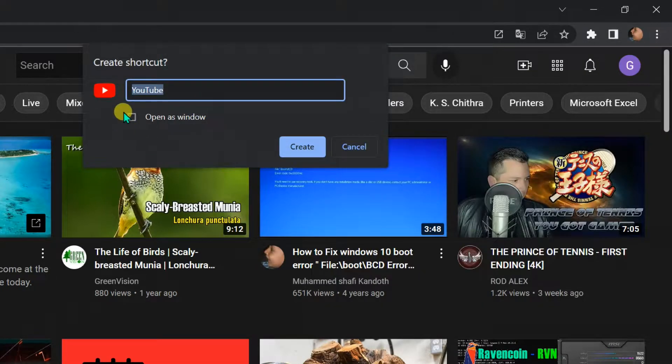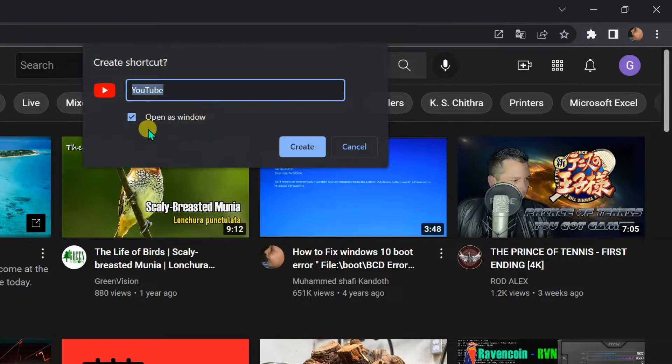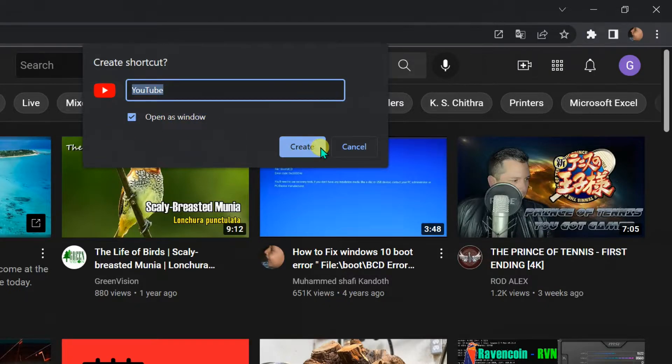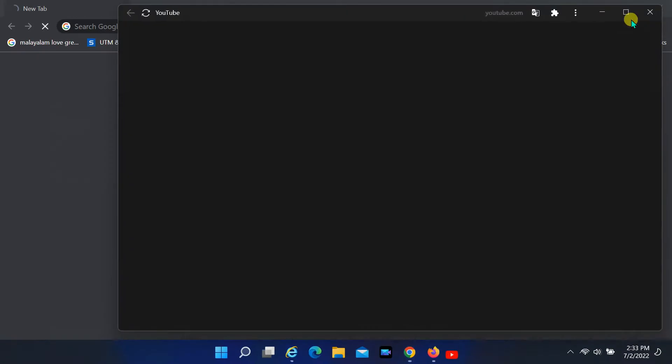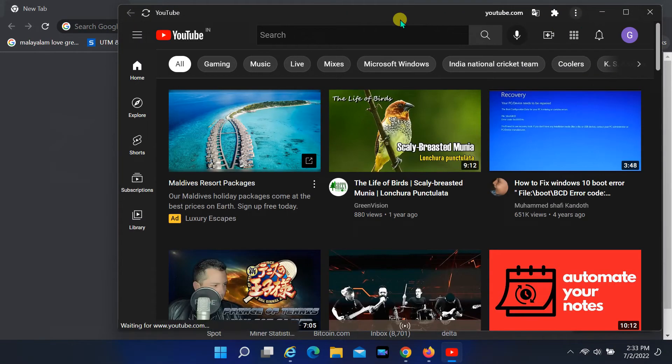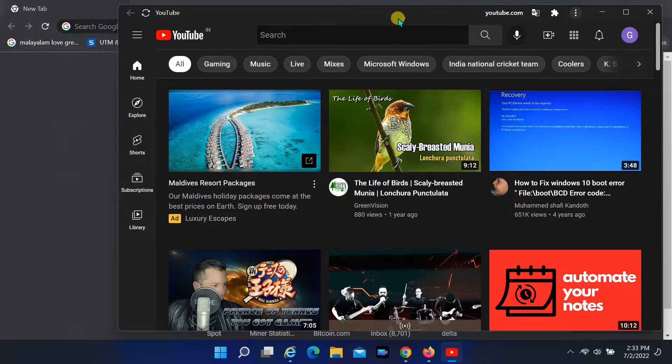You will get a pop-up window. Tick the open as window and then click on create button. The shortcut will be created on the desktop.